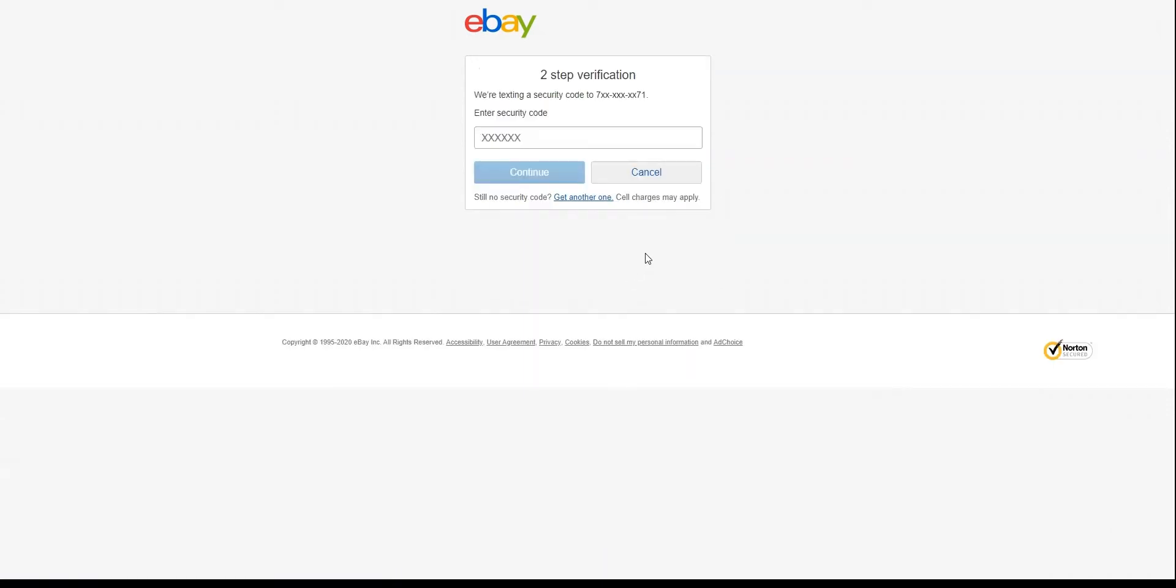I just have two-step verification enabled on my eBay account, so please bear with me until I receive the security code to login. There we go, I have received the code. Let me just type it in.